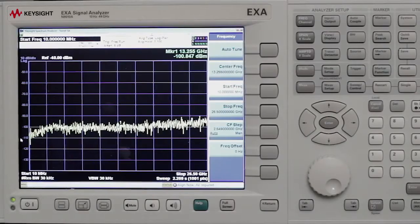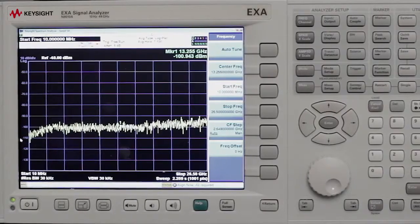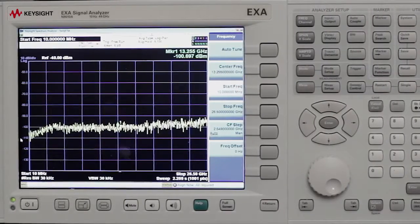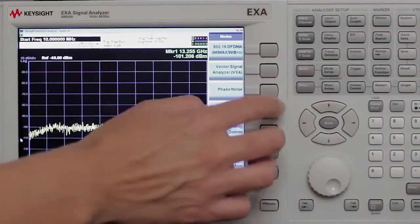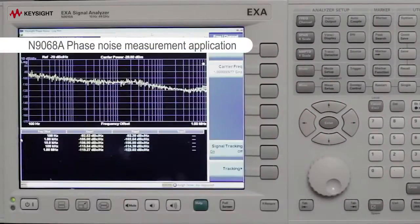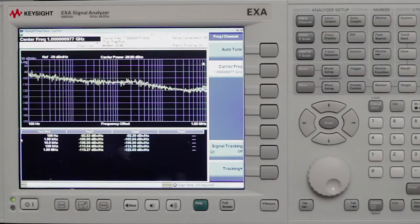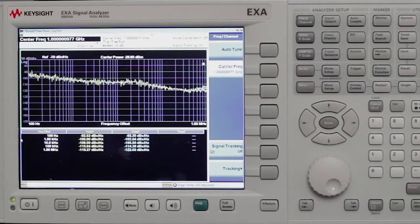Now let's move on to the phase noise demo. I'll go ahead and open up our phase noise measurement application — that's underneath our mode menu — and select the phase noise measurement application. Testing phase noise is important because it determines the stability of your local oscillator. We're looking at a single sideband log plot view of a one gigahertz signal carrier frequency at a minus 10 dBm amplitude.